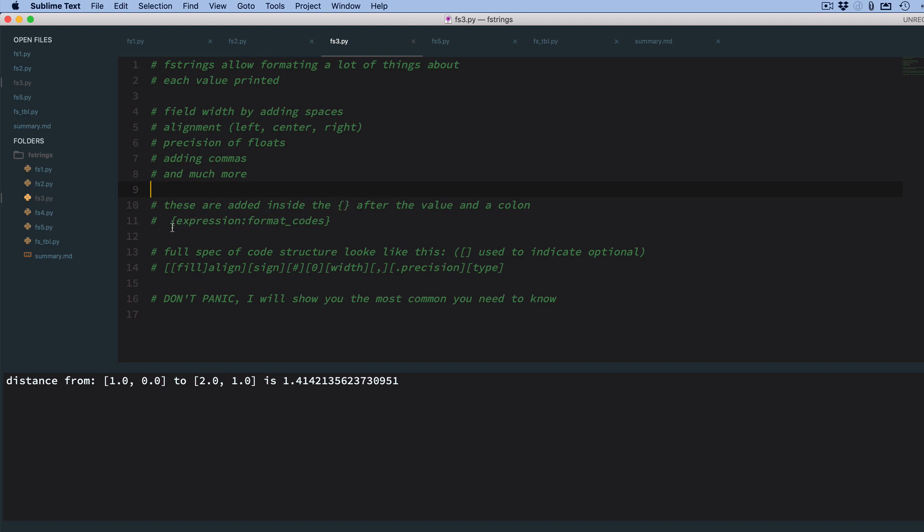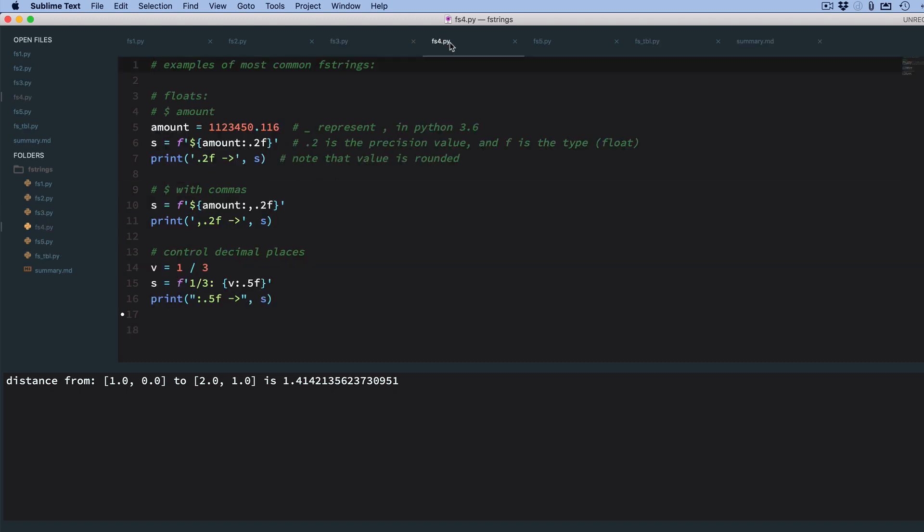So these are all added inside the curly brace after your expression, and you use a colon to separate it. So it's basically a curly brace, an expression, colon, and then the format codes. And if you look up the spec for the format codes, which I have a link on my video, you'll see that it has all these parts. This is the structure of the format codes. We're just going to show you, don't panic. We're just going to show you the most common ones you're going to need to know.